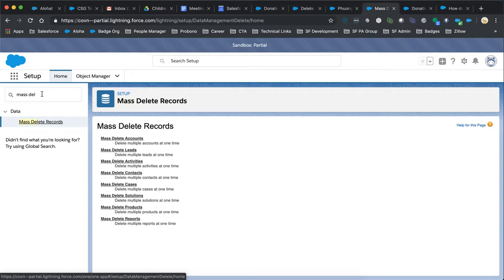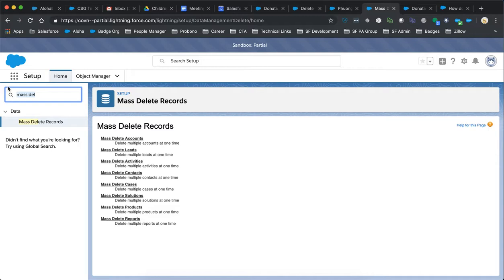One of the options that I've looked into is a different AppExchange product for mass deleting.